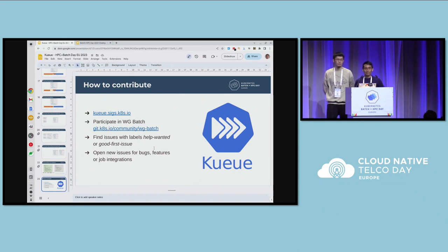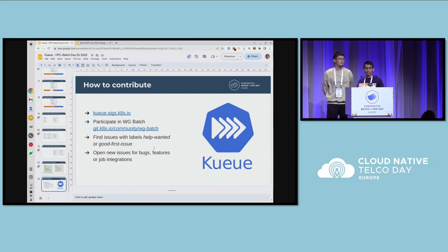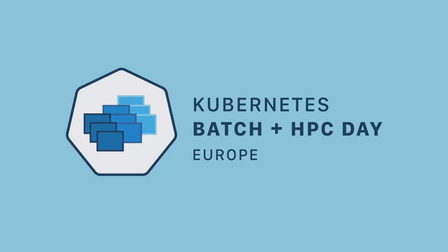All right, thank you. I think we're out of time. Our next speakers are Rishit and Shibai — can you raise your hand if you're here?